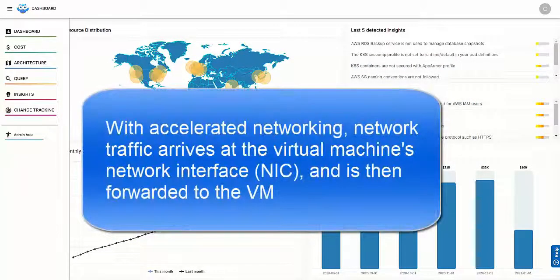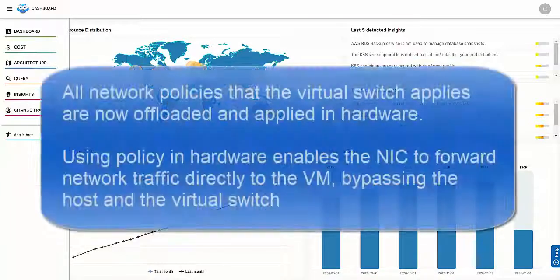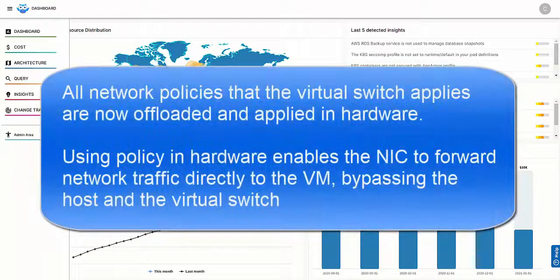With accelerated networking, network traffic arrives at the virtual machine's network interface, NIC, and is then forwarded to the VM. All network policies that the virtual switch applies are now offloaded and applied in hardware.